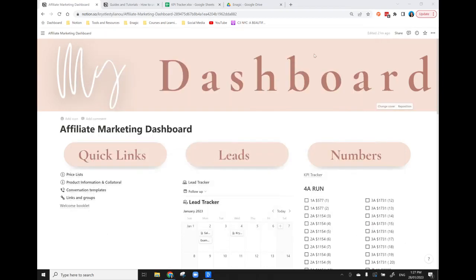Hello and welcome to this video where I'm going to explain my affiliate marketing dashboard using Notion. I love using Notion and if you're not yet already familiar with it, I really encourage you to check it out as a great resource and tool for business and life.